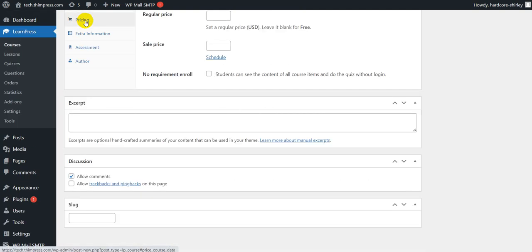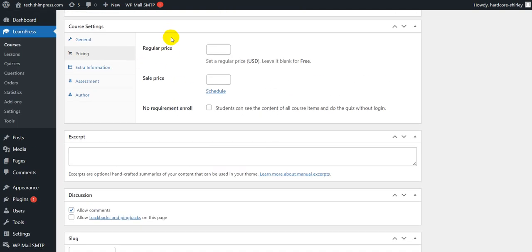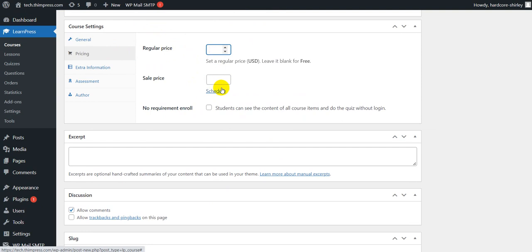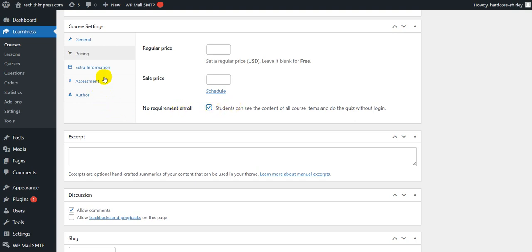Now, let's move to the pricing tab. You can set the regular price for your course here. Click the schedule link to select the time for sale price. With no requirement error feature, students can see content of all course items and do the quiz without logging in.